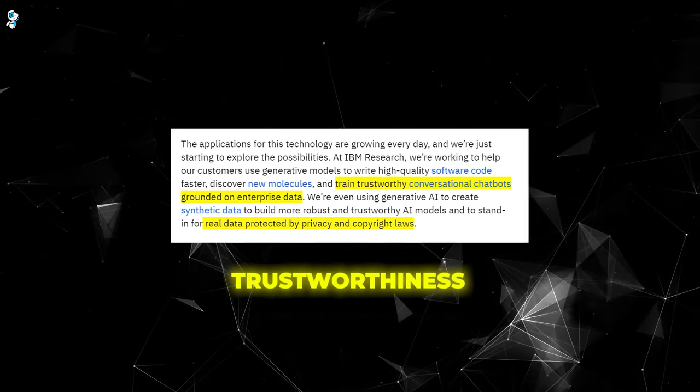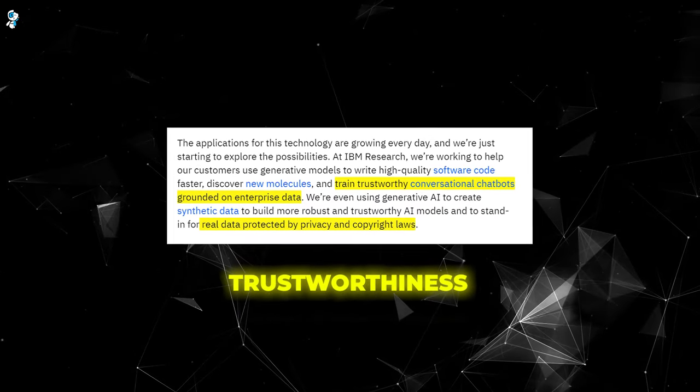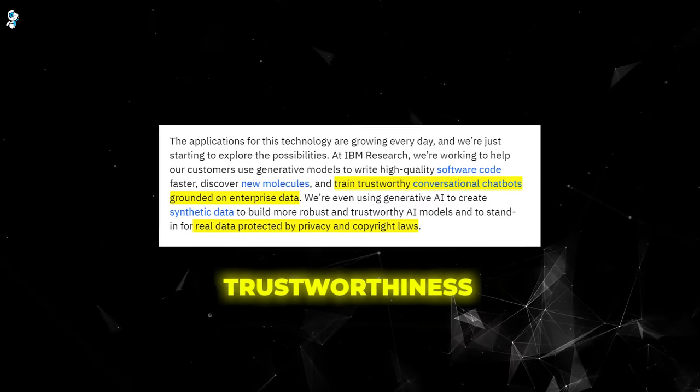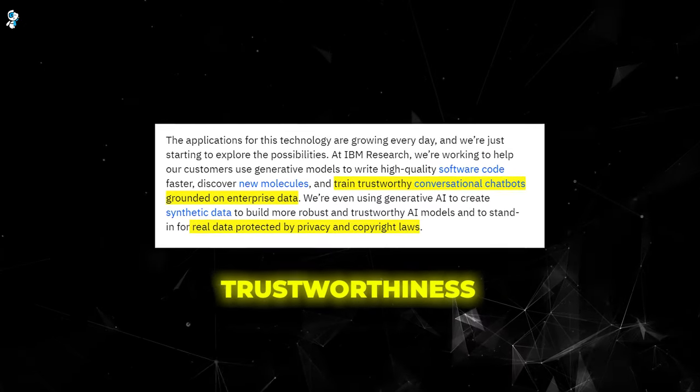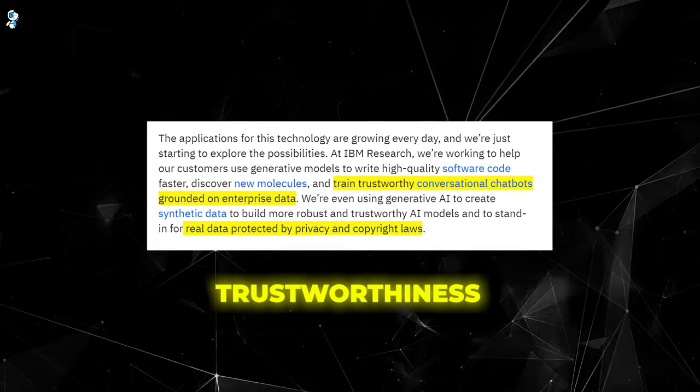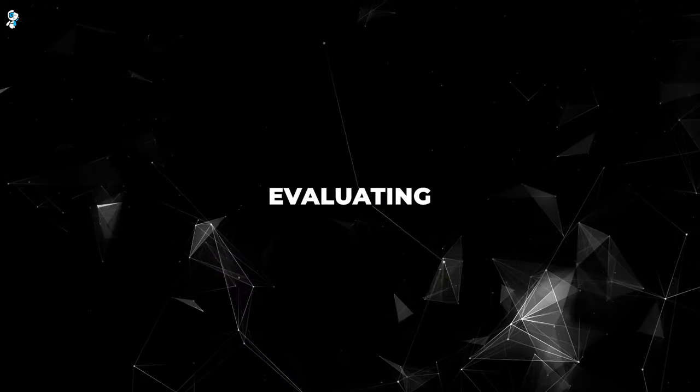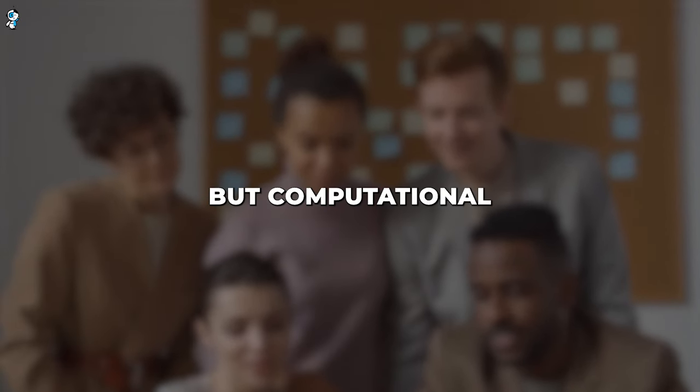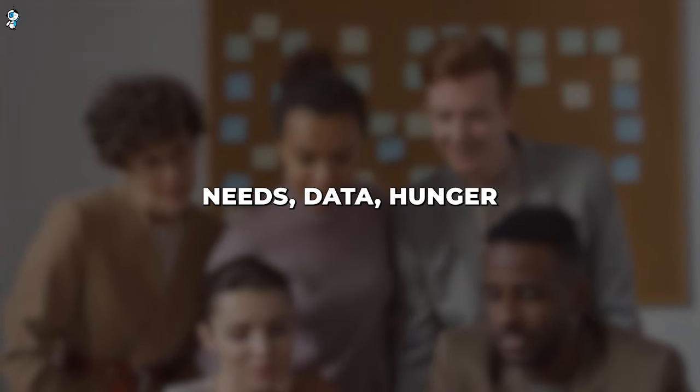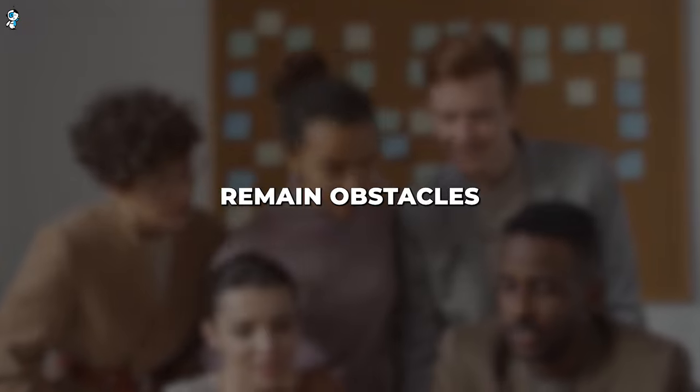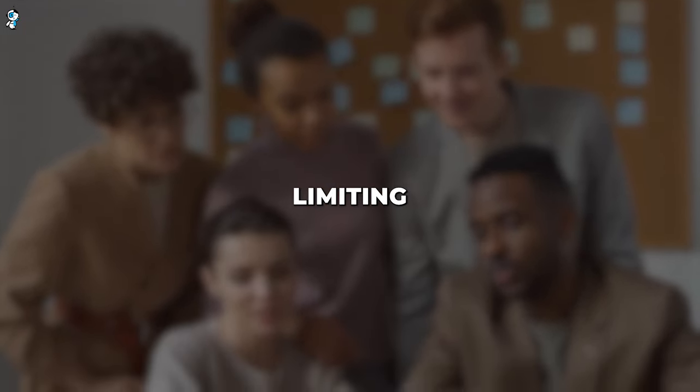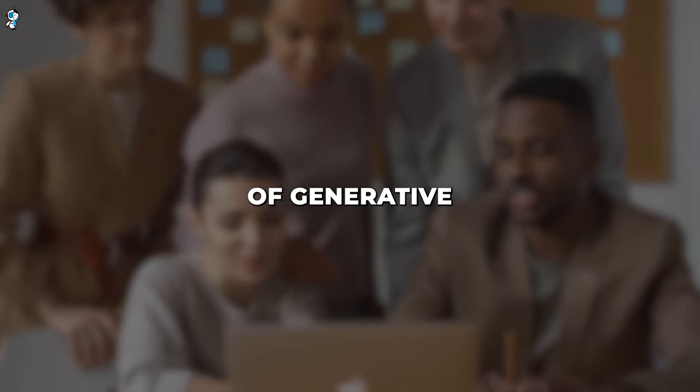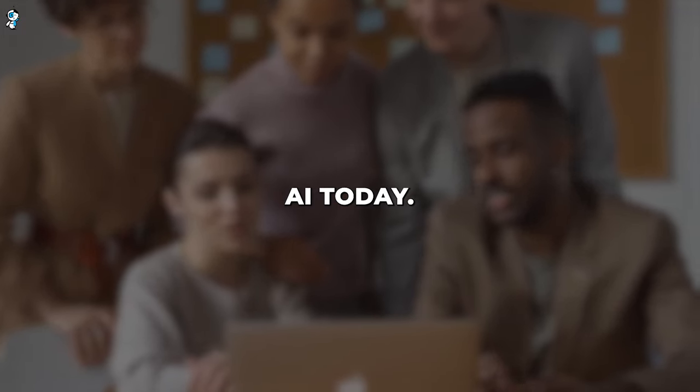And finally, trustworthiness. Since models are trained on huge unlabeled datasets, there are risks of generating biased, incorrect, or unsafe outputs. Evaluating trustworthiness is an open challenge. Researchers are exploring techniques to overcome these weaknesses, like developing more efficient model architectures and training methods. But computational needs, data hunger, and trust issues remain obstacles limiting the scalability and applicability of generative AI today.